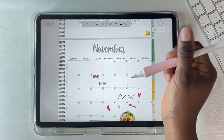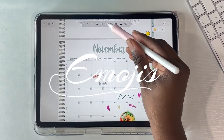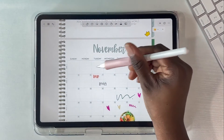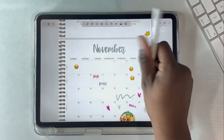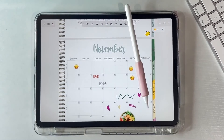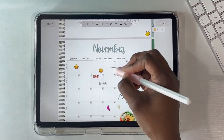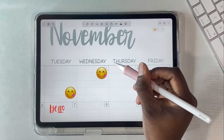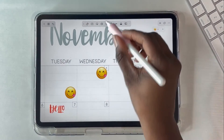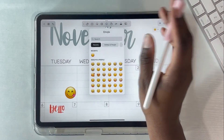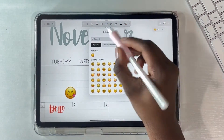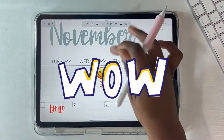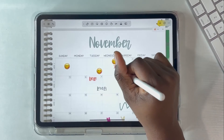Next up — emojis! I've never seen this in any other annotating app, but you can add whatever emoji you want. So if you're journaling and want to add an emoji, you can. I can choose whatever emoji I want — I am speechless. What in the world? I have so many options in NoteShelf 3!